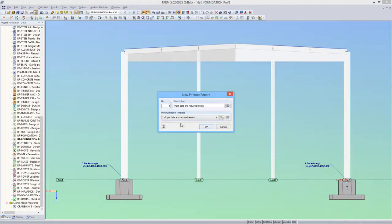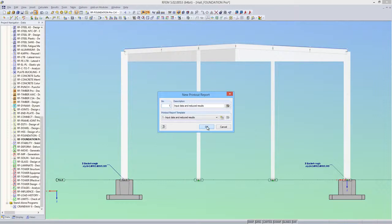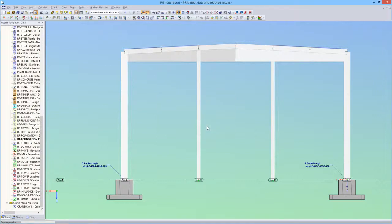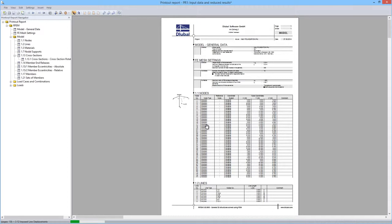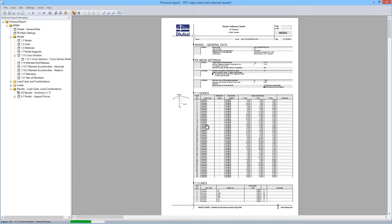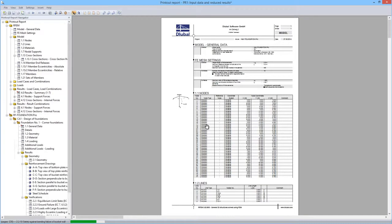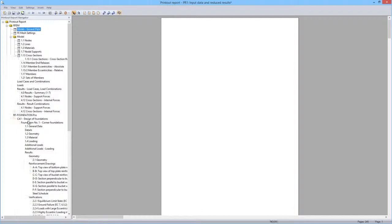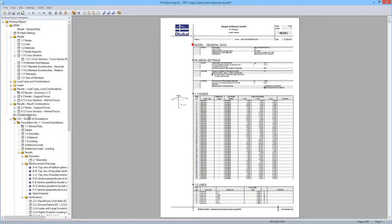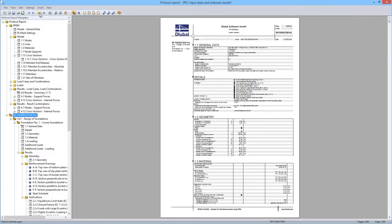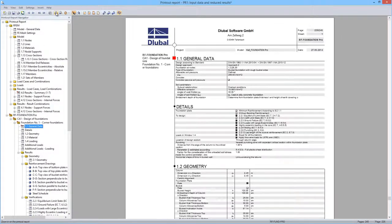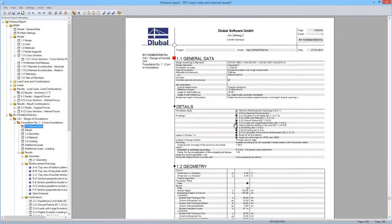All module data of RF Foundation Pro can be printed to the printout report. Here you can see the input values for the design for foundation 1.